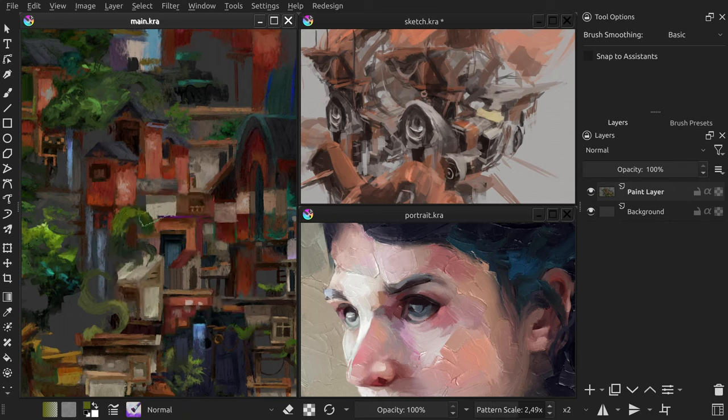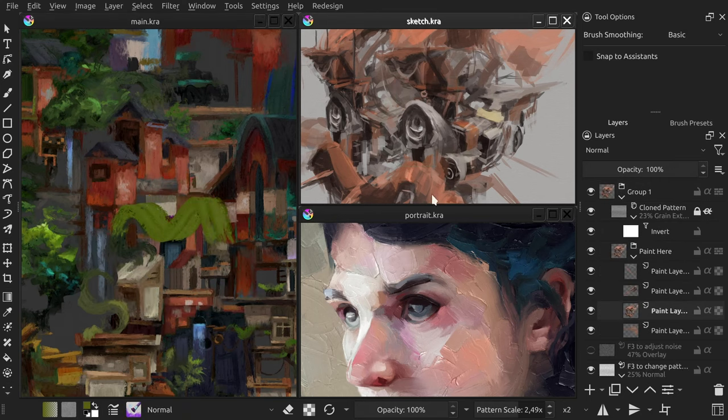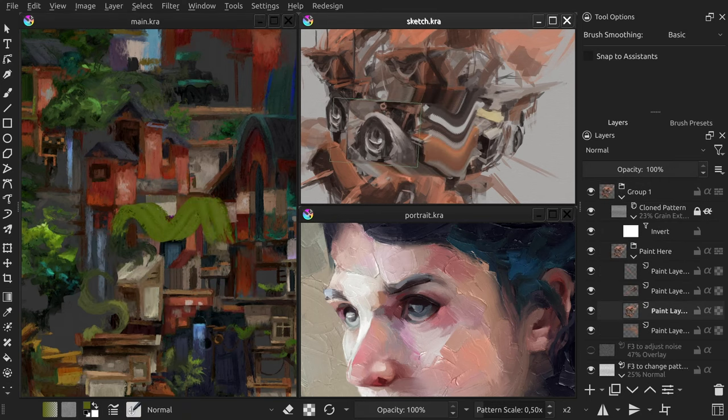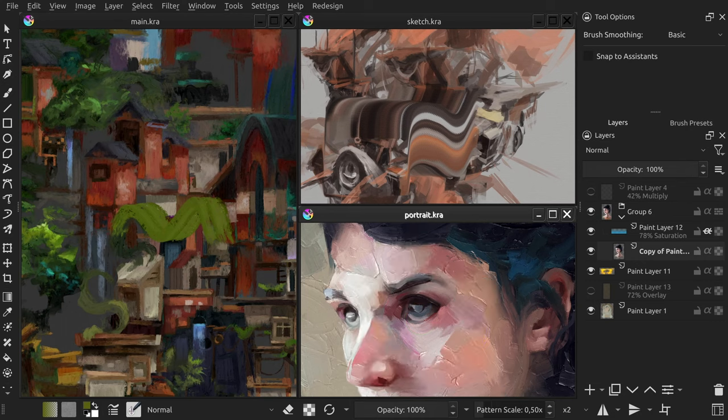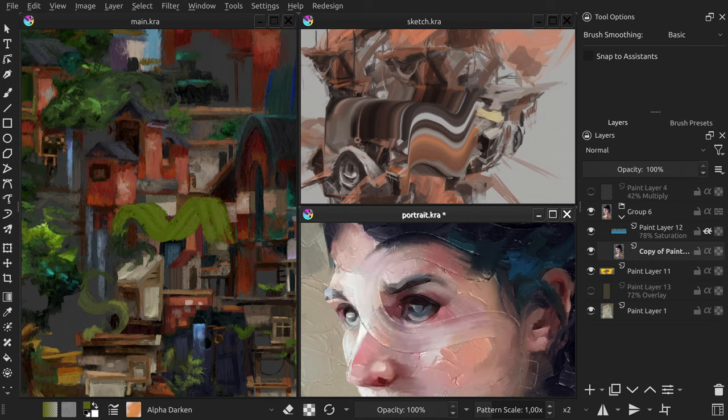This release brings multiple quality of life improvements as well as a new brush management system and the ability to store used brushes in Krita documents.